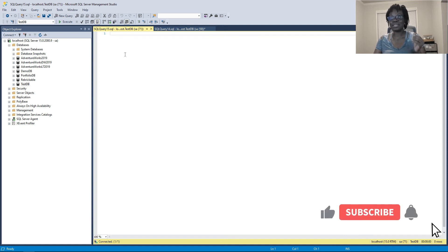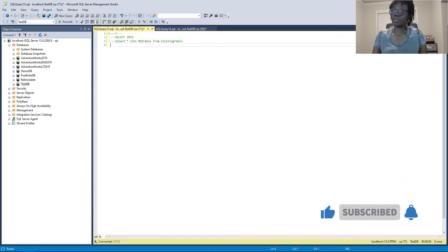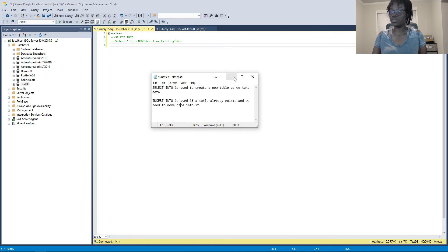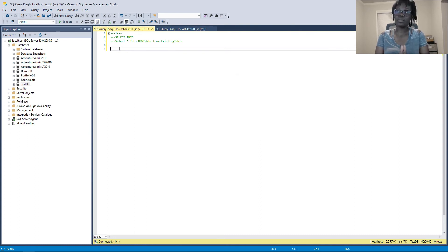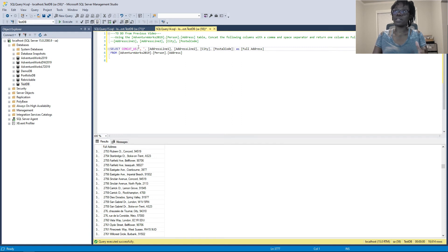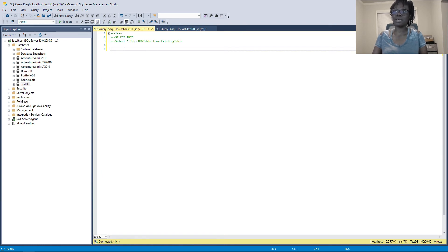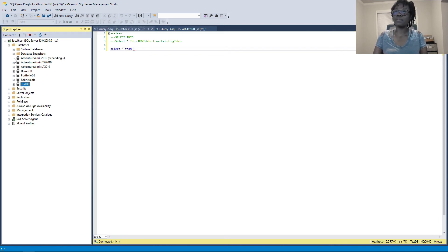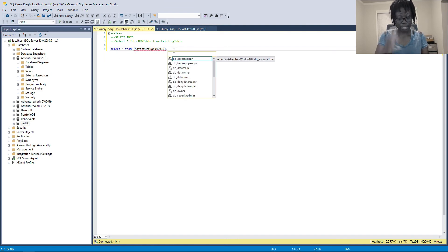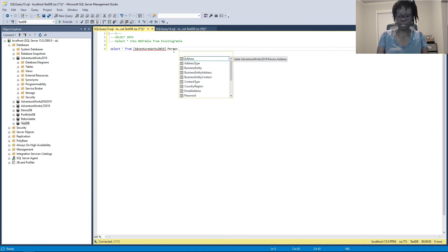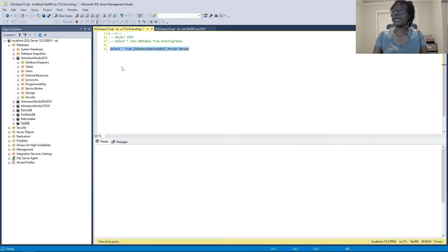Now let's click on New Query and start with SELECT INTO. As I mentioned, SELECT INTO creates the table as you move the data, so you have to specify the name of the table you want to create. For this example, we are going to move data from the person.Person table in AdventureWorks. Since I'm in my test DB, I need to pass the database name when pulling data from AdventureWorks. I'll write SELECT * FROM AdventureWorks, with the schema 'person' and the table 'person'.